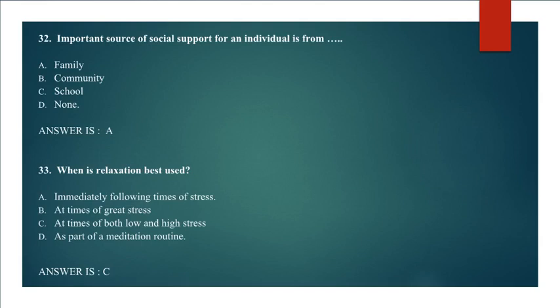Question 33: When is relaxation best used? Immediately following times of stress, at times of great stress, at times of both low and high stress, as part of a meditation routine. Answer C. At times of both low and high stress.